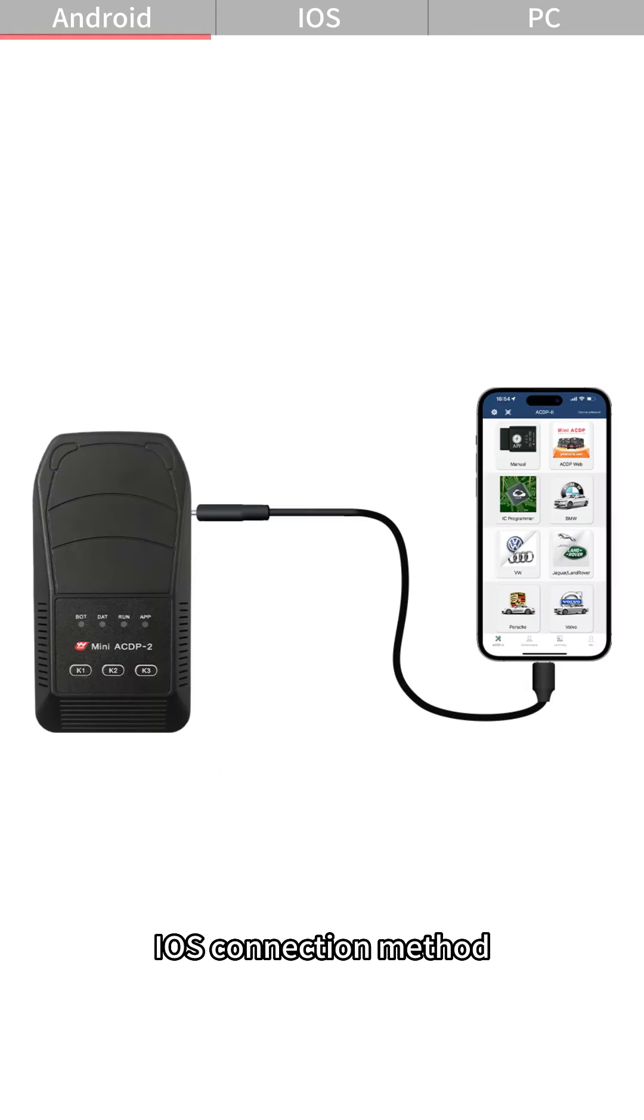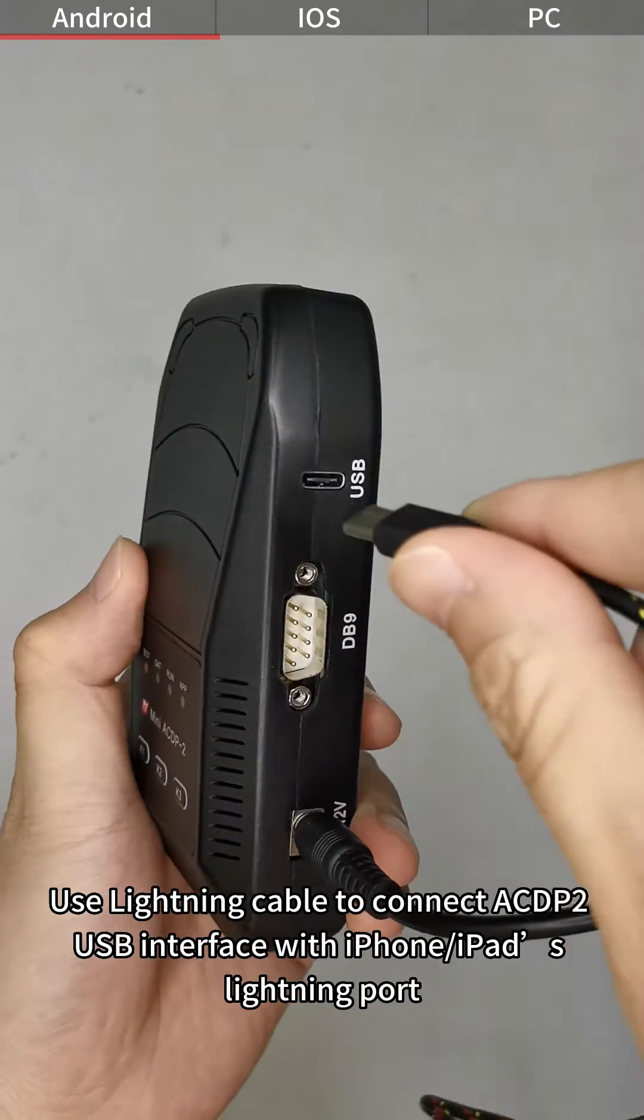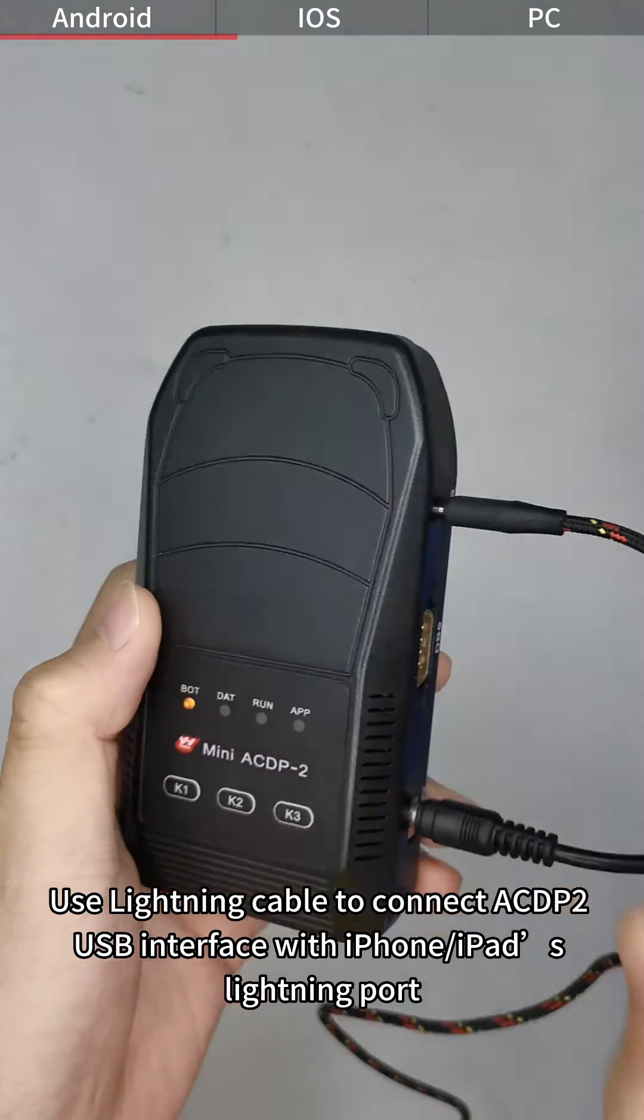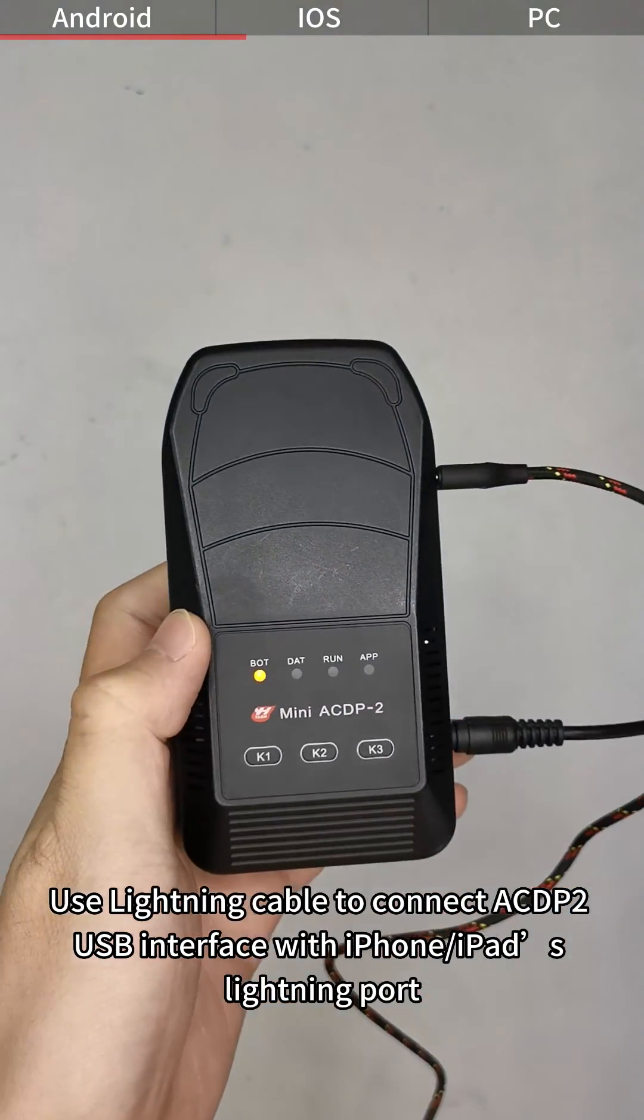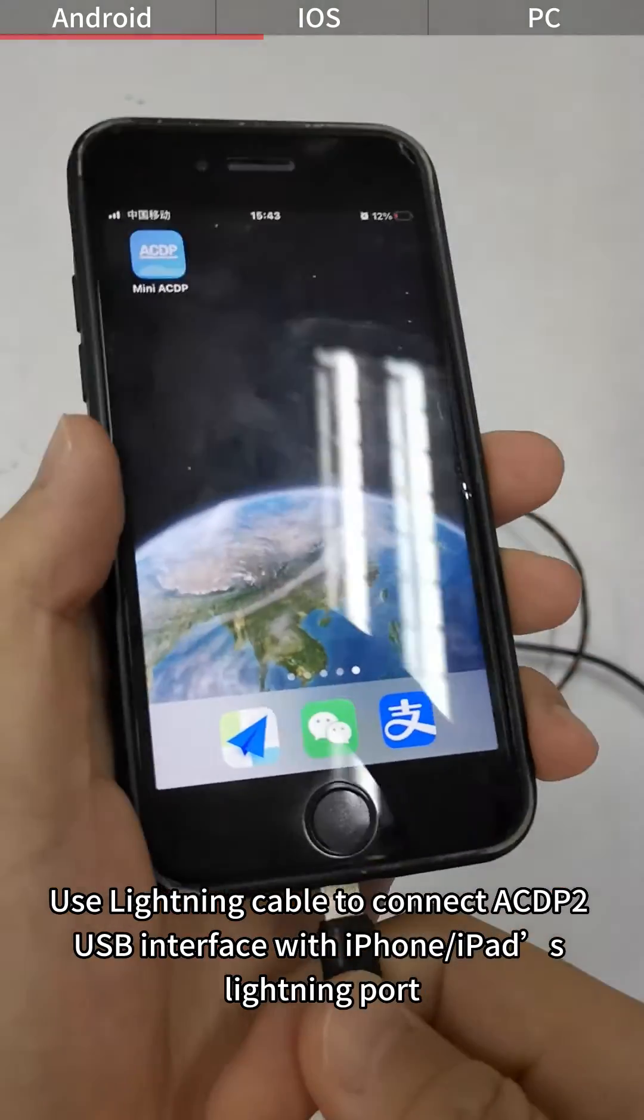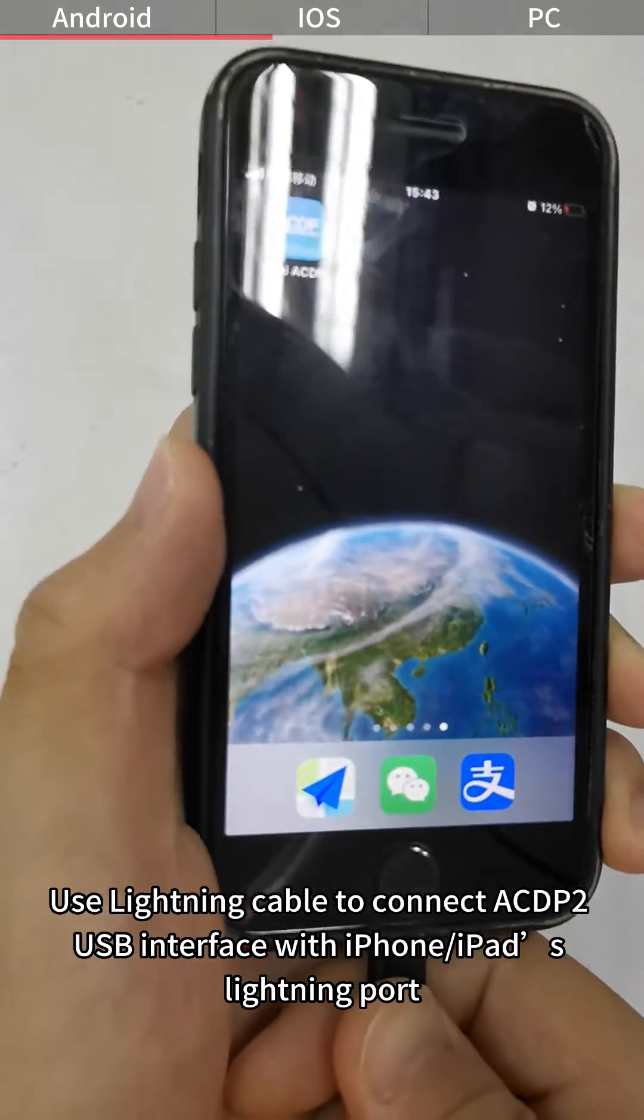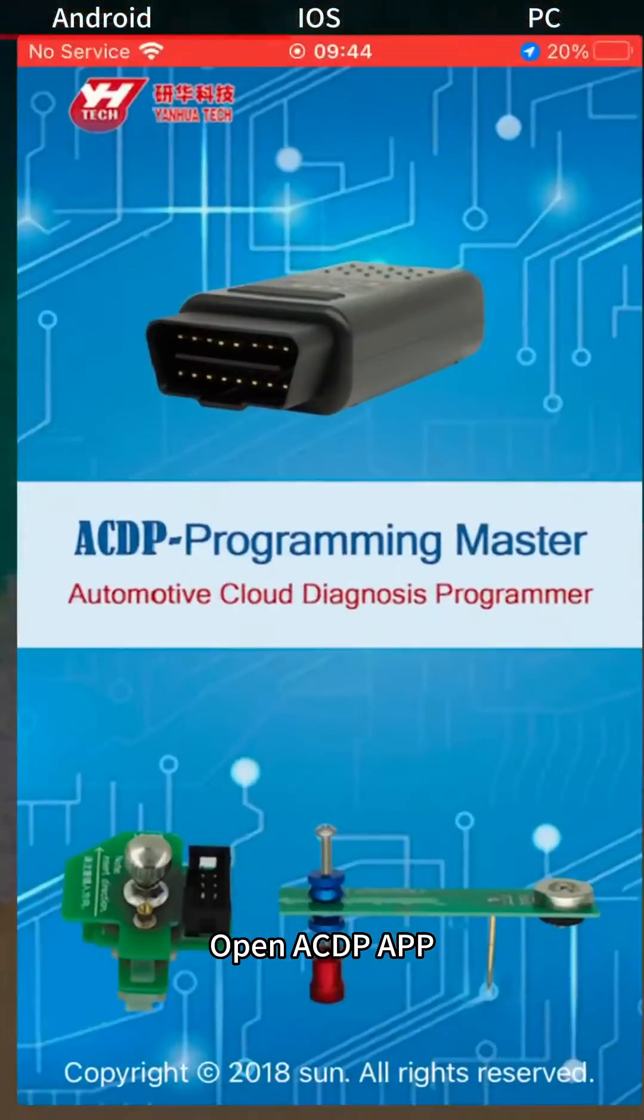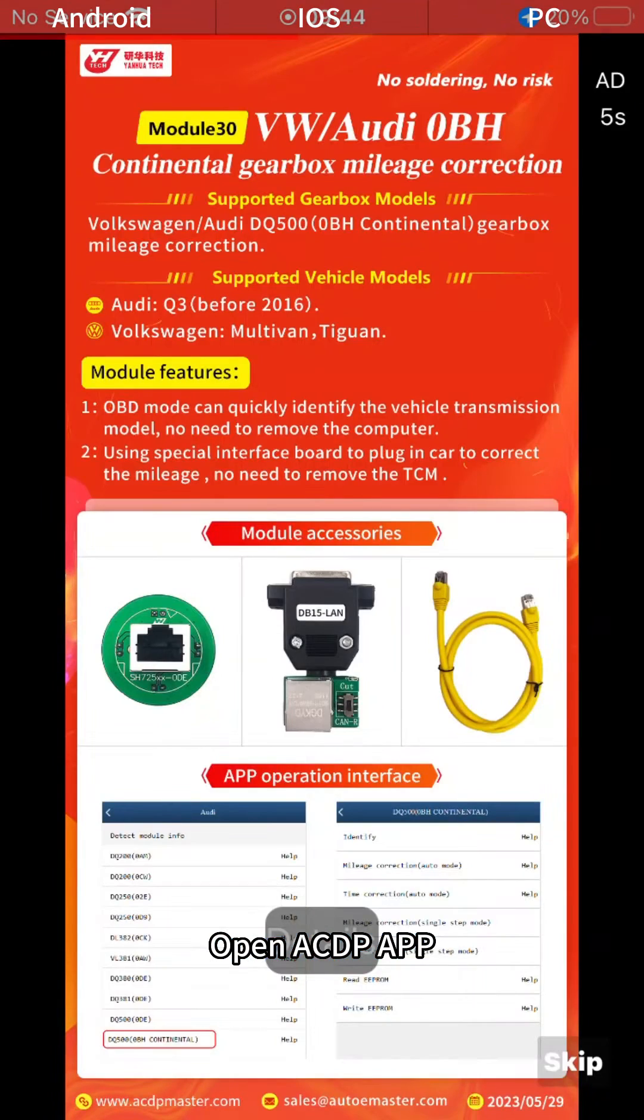iOS Connection Way: Use Lightning cable to connect ACDP-2 USB interface with iPhone or iPad's Lightning port. Open ACDP app.